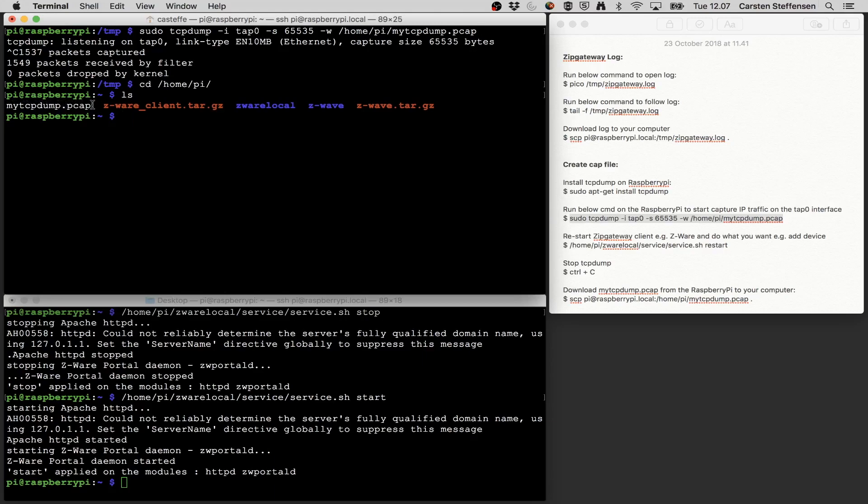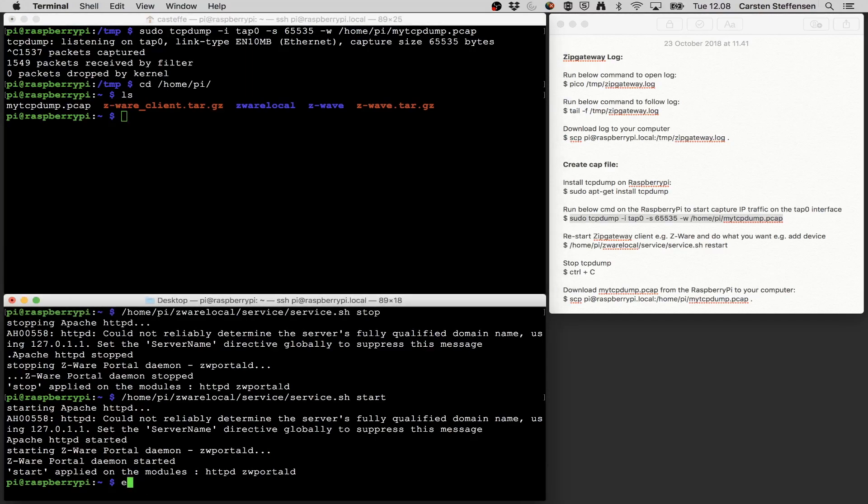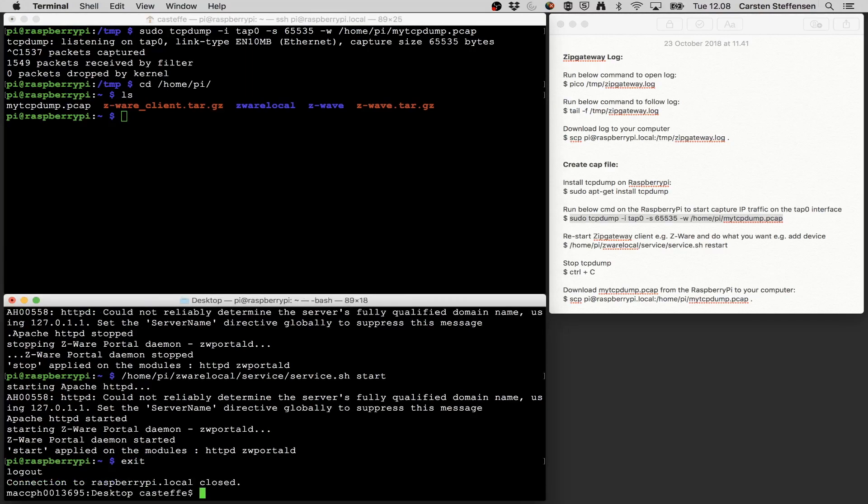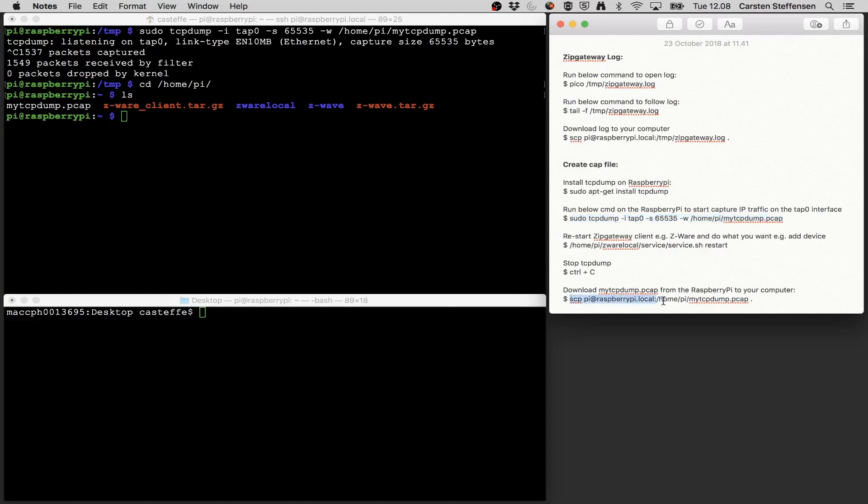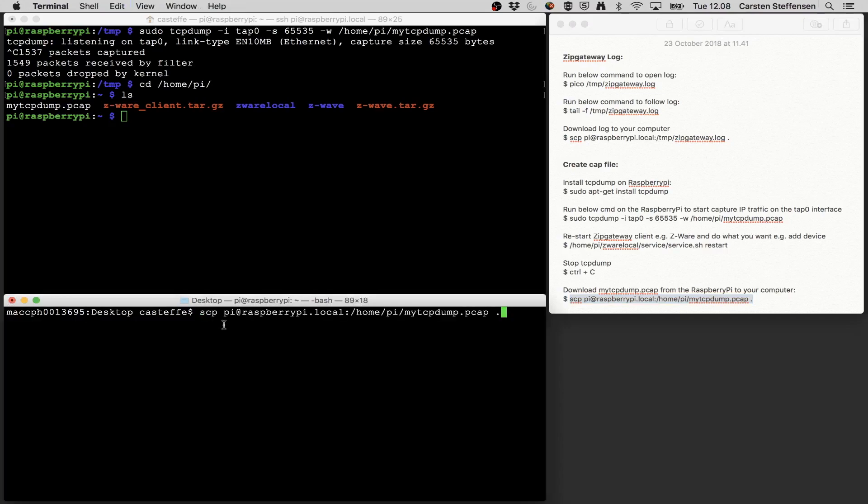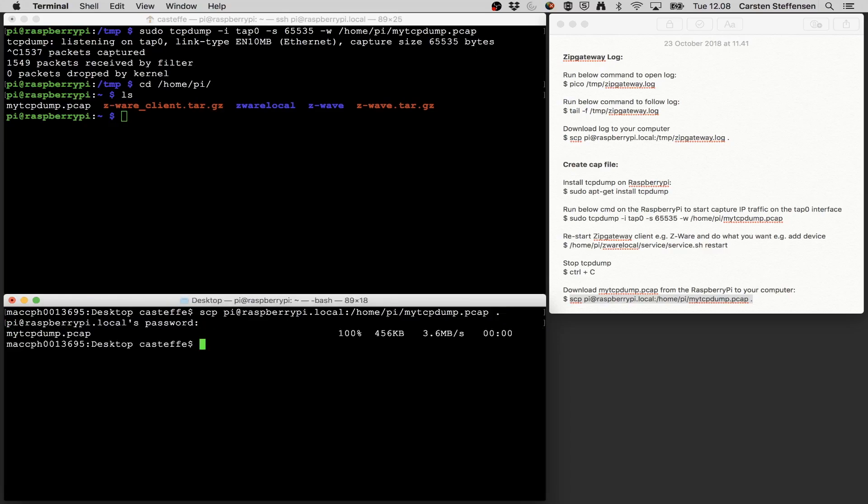And I want to copy that onto my Mac because then I can open it with Wireshark. So here I'm just going to exit from the Pi and back to my Mac. And like before I'm just going to use secure copy to download the file from the Pi onto my computer. Type in raspberry. And there we go.